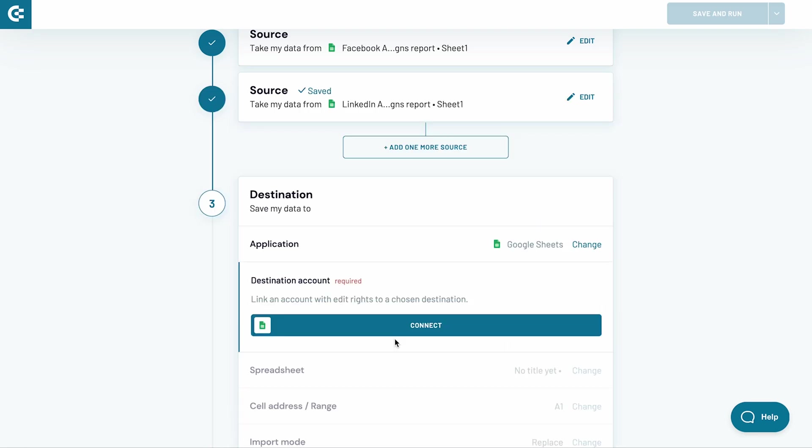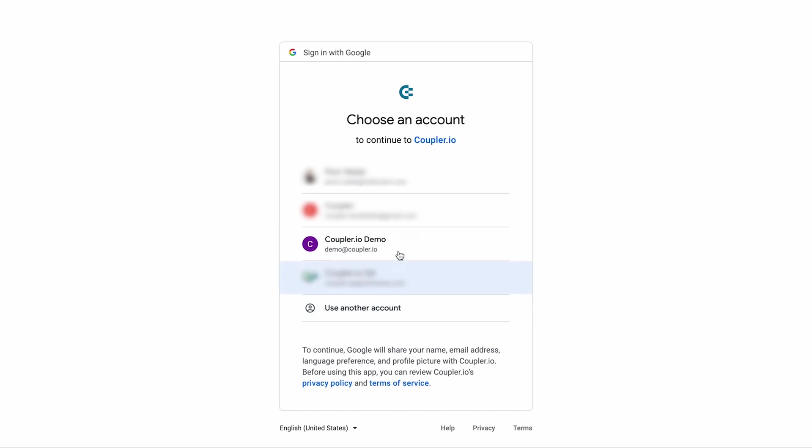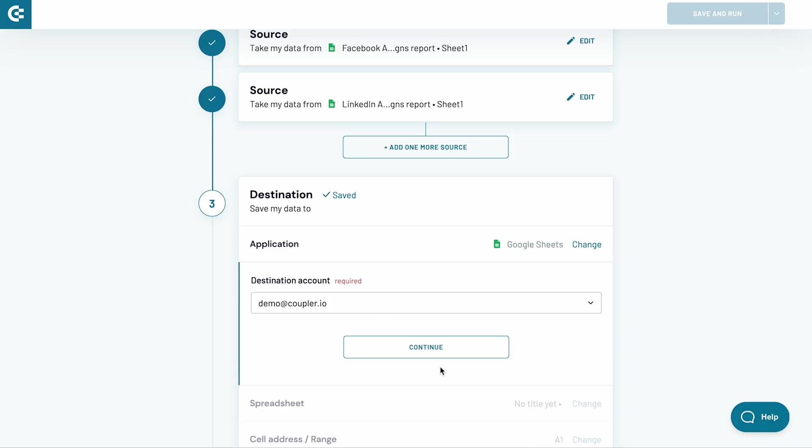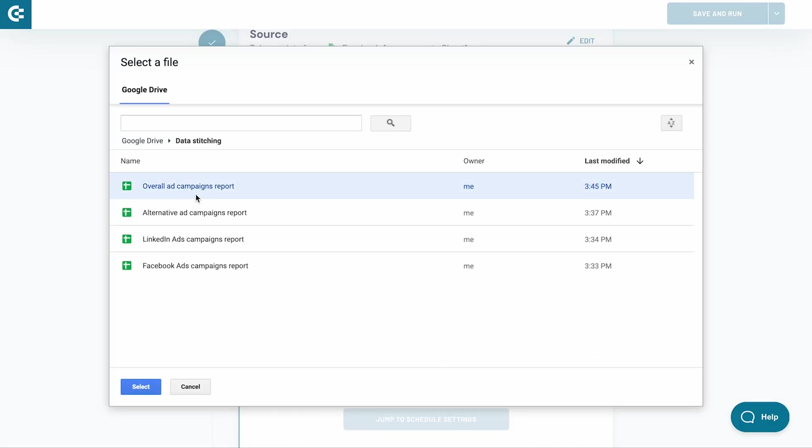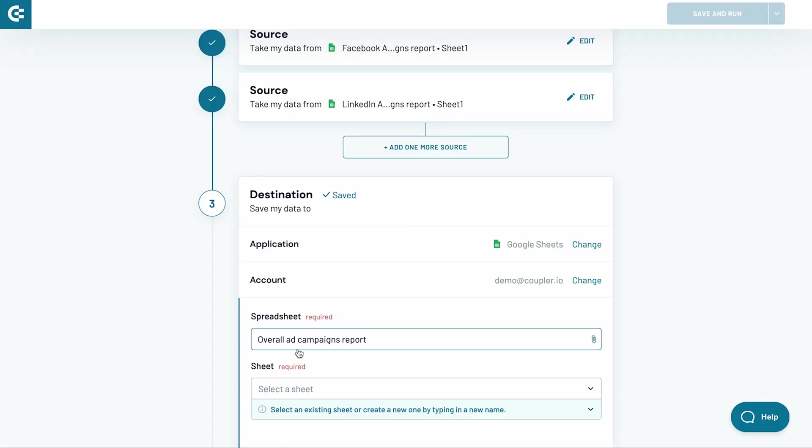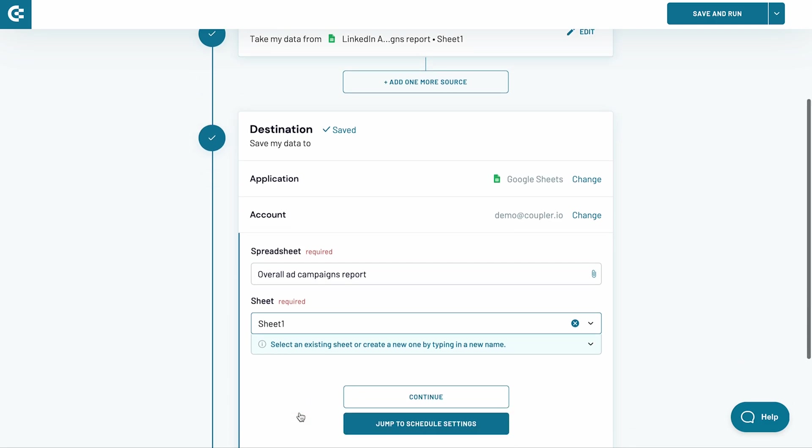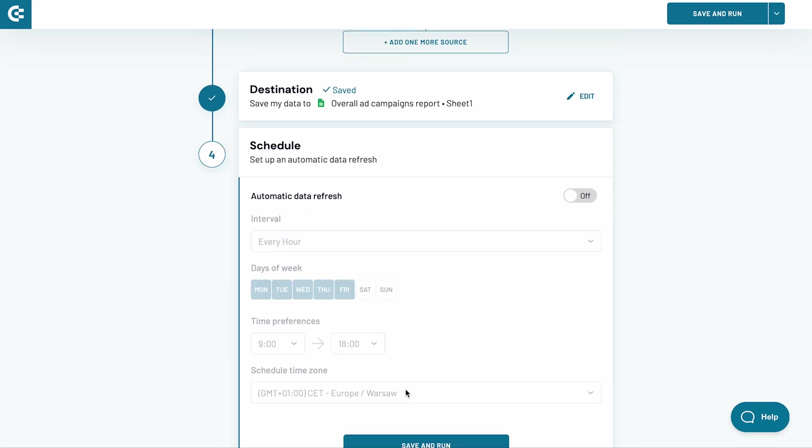At this point, I can add yet another source and repeat the process as many times as I need. I'll keep it simple for now and jump to the destination settings. Here, I choose where to import the data in Google Sheets and finish the setup. Add the Schedule tool to refresh the data automatically and launch the importer.